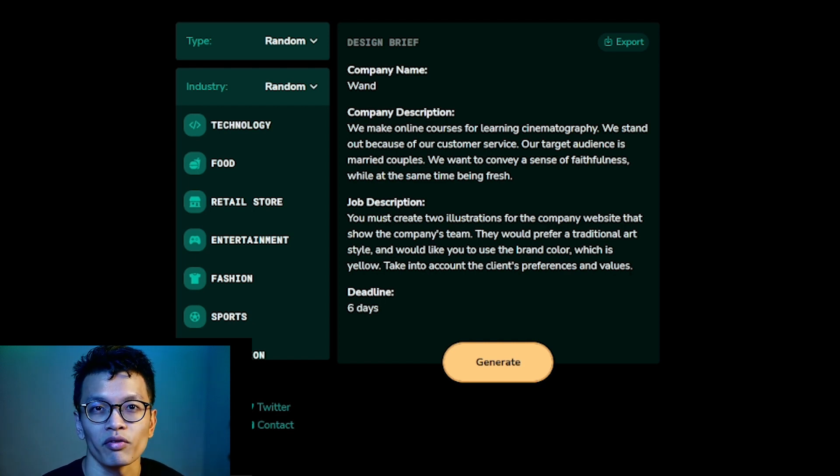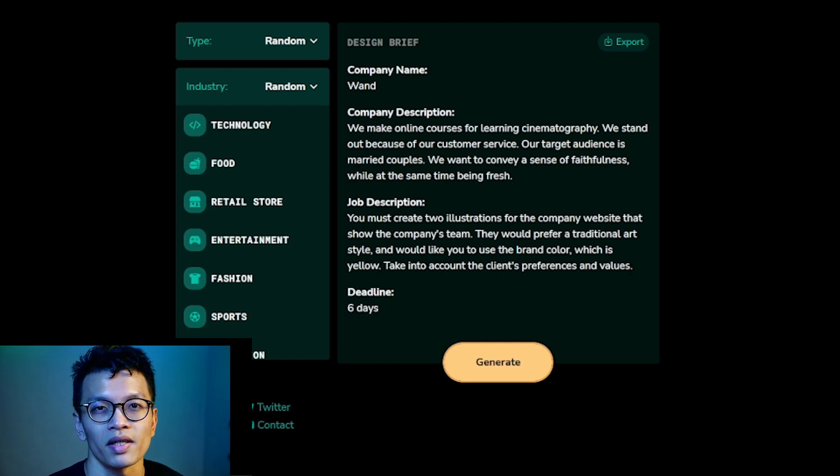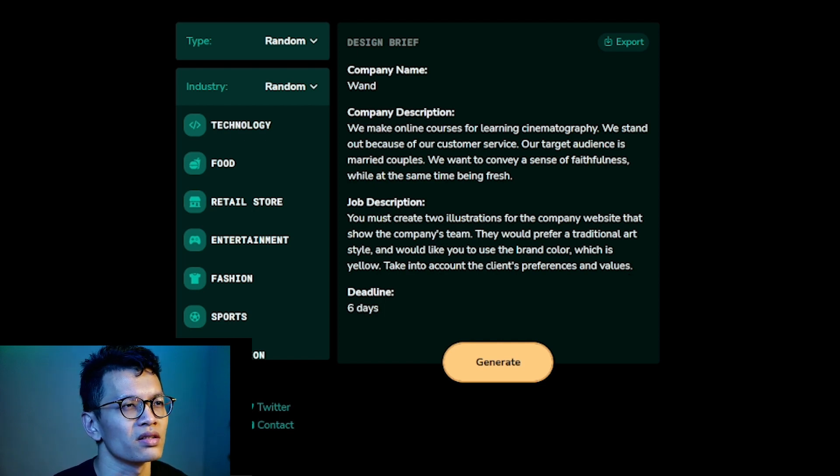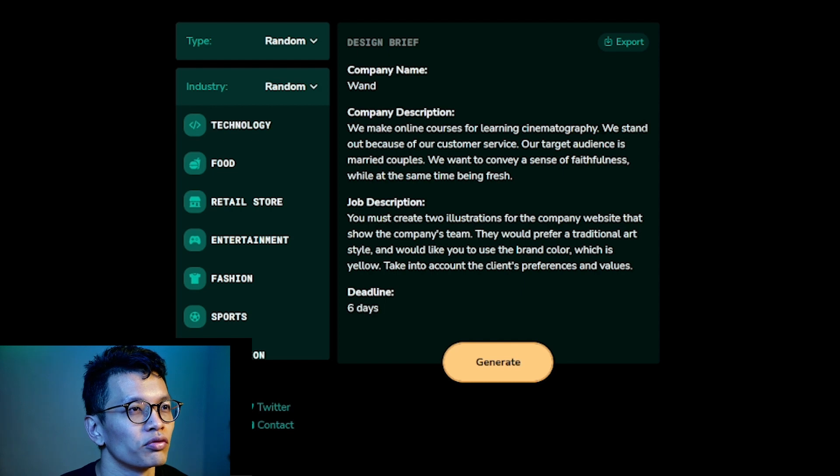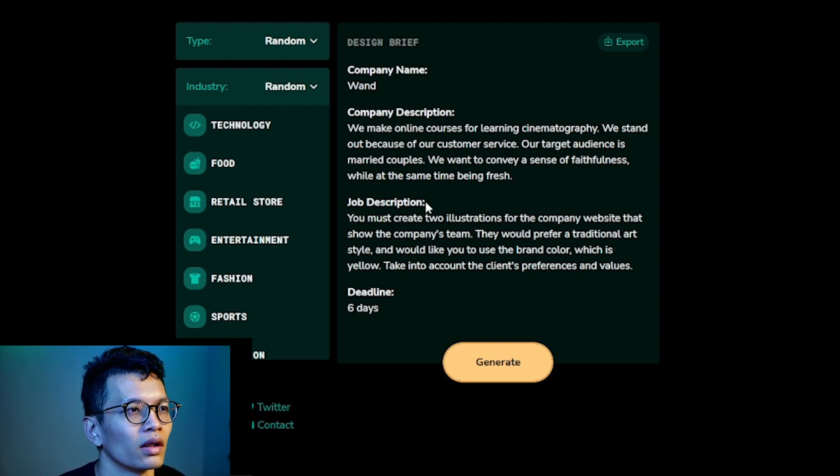So first off, I don't understand. I cannot make sense of the brief. Why would a cinematography company want to target married couples?